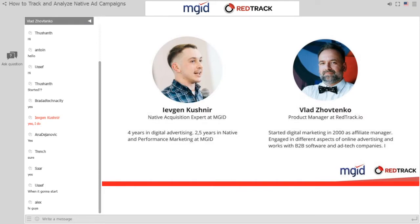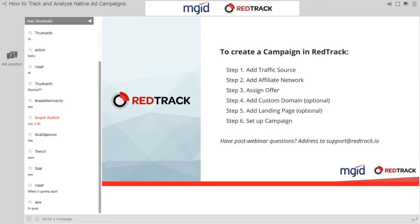We'll create a campaign in RedTrack very quickly at a top level, then go into details in the Q&A sessions. We'll do the same with the MJIT platform and answer all your questions. We are reading questions as we do the presentation, so if you want us to stop and focus on a specific area, feel free to write your questions and we'll try to incorporate them.